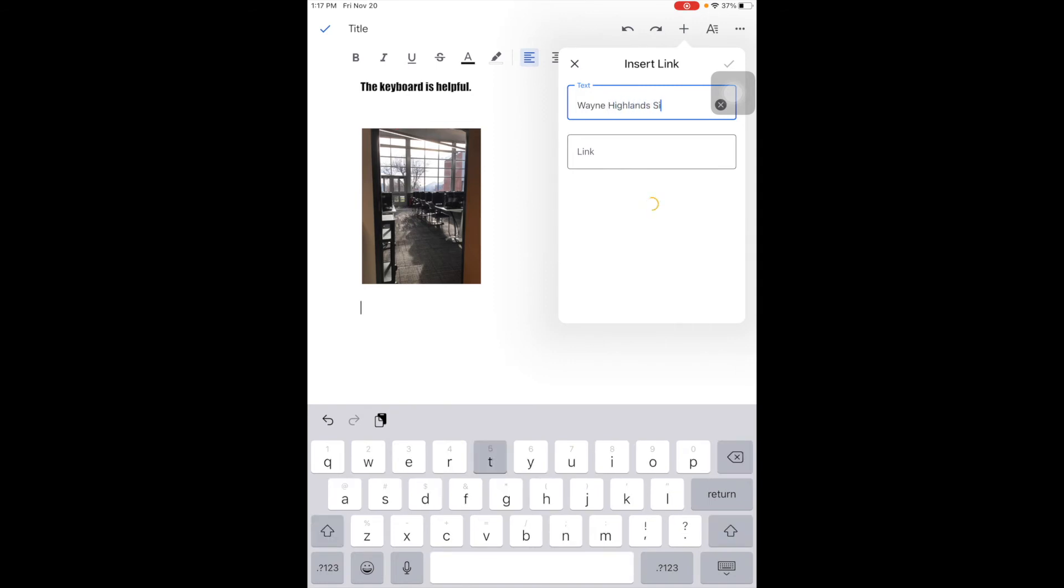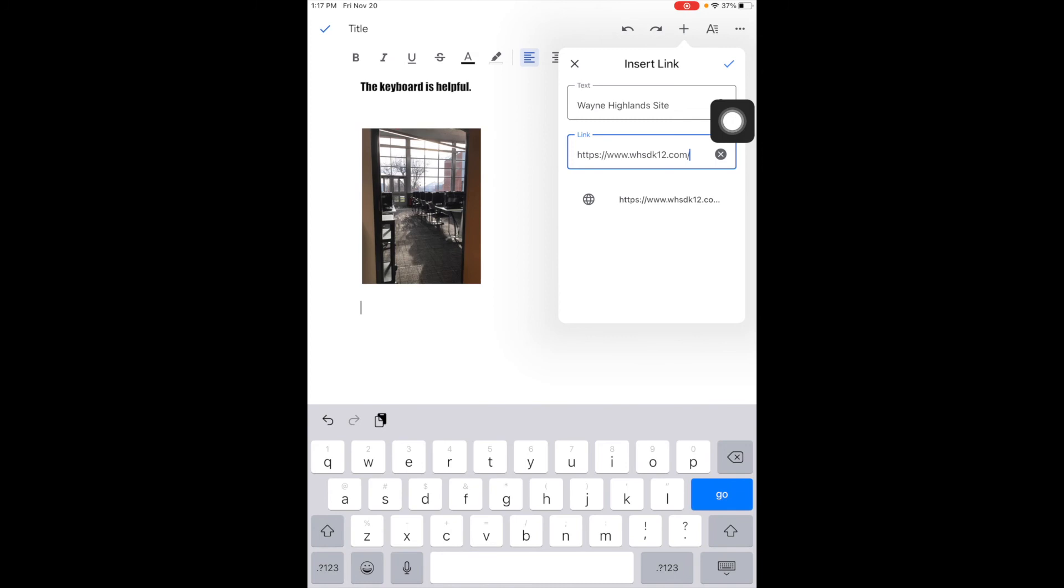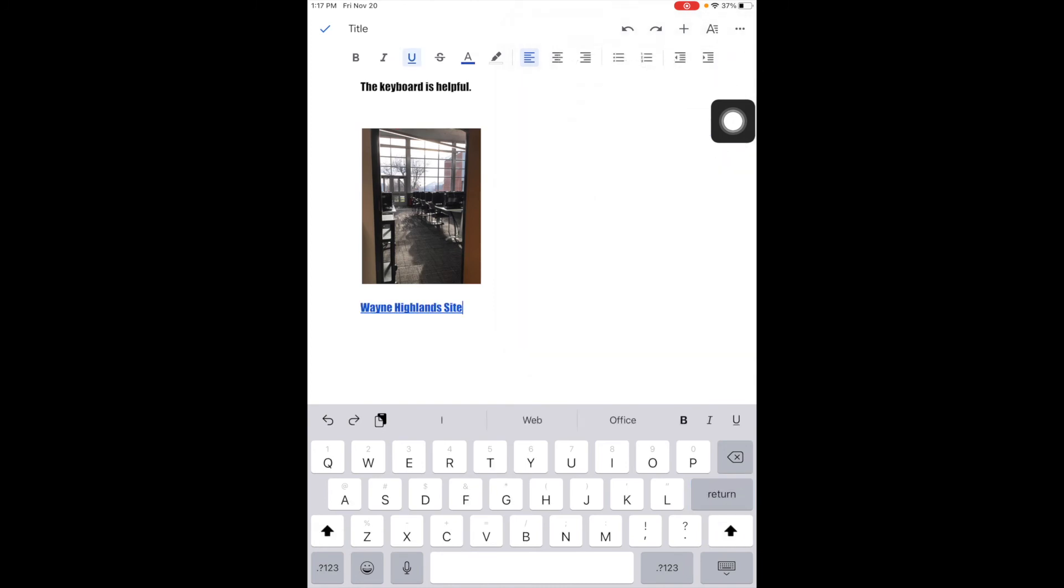Where the link goes, sometimes it'll find it for me, but I'm going to hold here, press and hold, and do paste. When I'm done, I go to the checkmark to tell it I'm done.